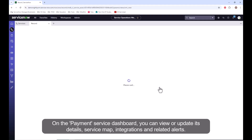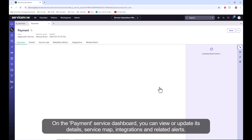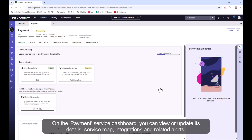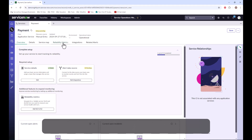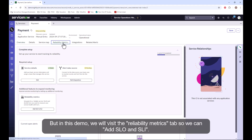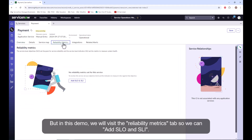On the payment service dashboard, you can view or update its details, service map integrations, and related alerts. But in this demo, we will visit the reliability metrics tab so we can add SLO and SLI.